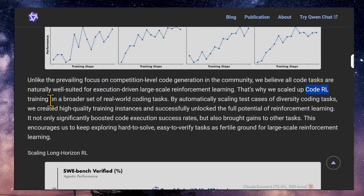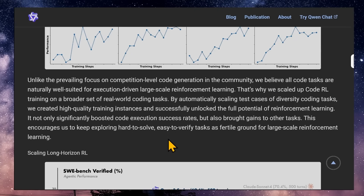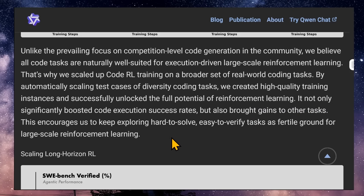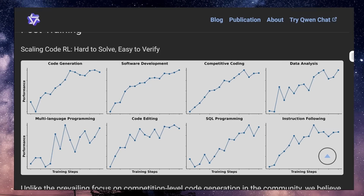They scaled code RL training on a broader set of real-world coding tasks rather than maxing out competition-style quiz questions. By automatically scaling test cases of diverse coding tasks, they created high-quality training instances and successfully unlocked the full potential of reinforcement learning — significantly boosting code execution success rates and bringing gains to other tasks as well. This means the approach generalizes. We've seen in published papers that training on code improves ability to do math problems, even without explicit training on that.